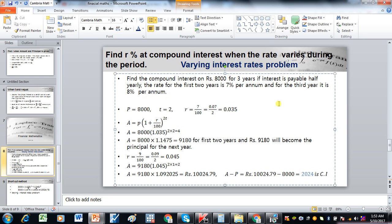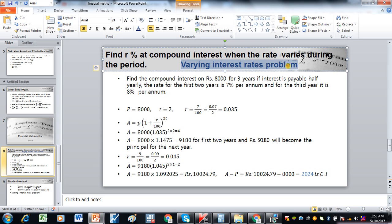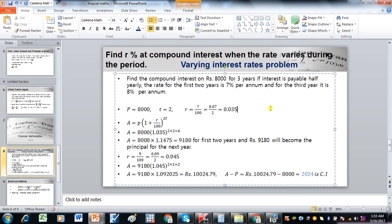Such type of problems are called varying interest rate problems. In this case there are two methods that we can use to solve this type of problem. The first is a long method.